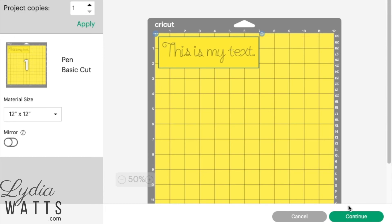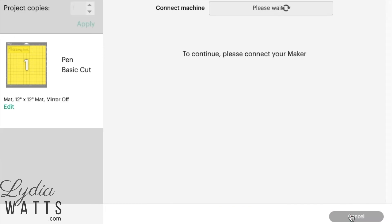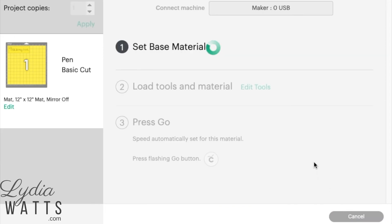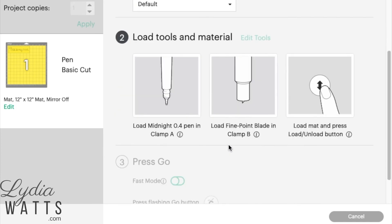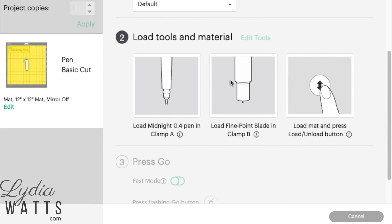After clicking continue, the cut screen will have the instructions for the tools that are needed. Select your material, and it will tell you the pen that needs to go in there. And if there are multiple pens, it will indicate that. In this case, I'm using the fine point blade. So once the tools are loaded in the machine, the project is ready to write and cut.